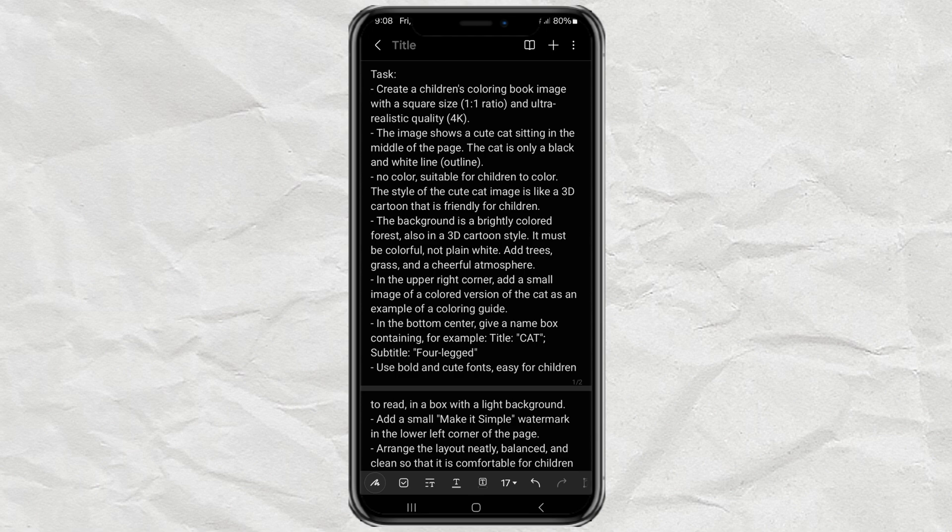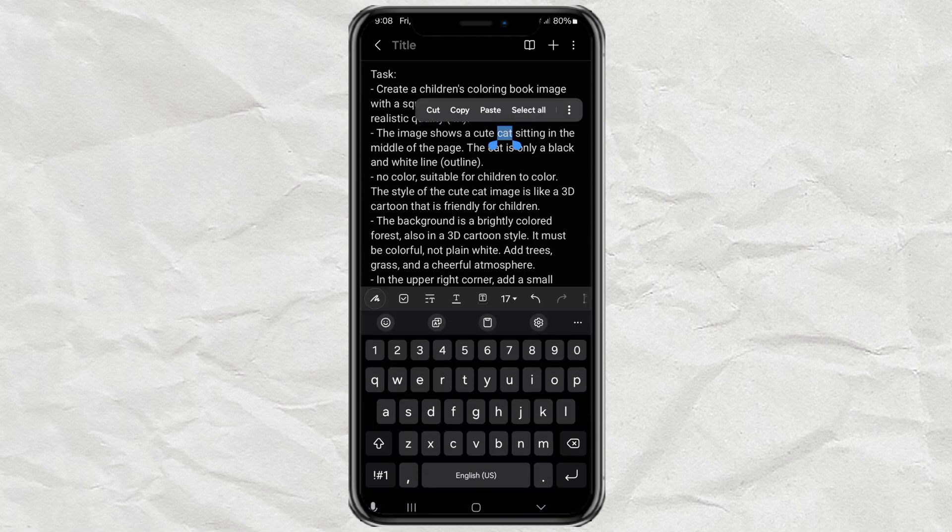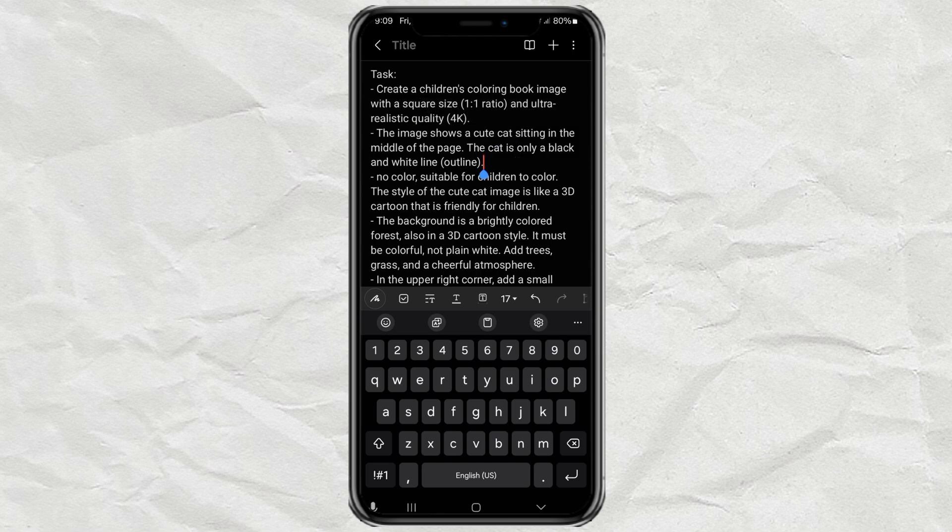Here's what you need to update in the prompt. First, replace the word cat with whatever object you want to draw, maybe dinosaurs, vehicles, or sea creatures.